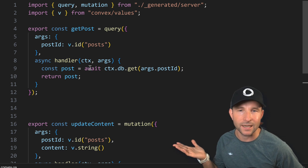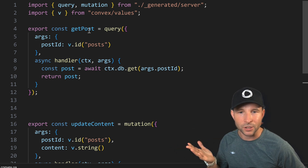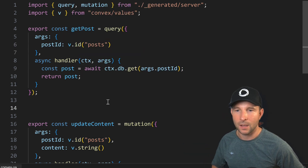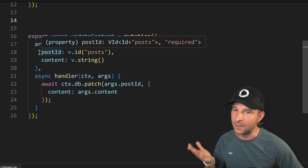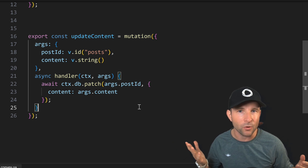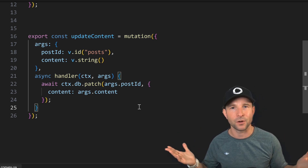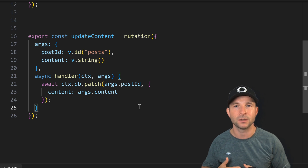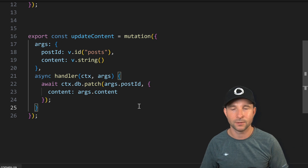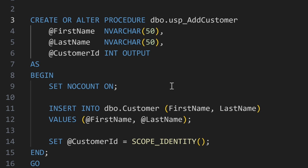But if that was all there was to Convex functions, it would be pretty great — but it's not. There are actually two more function types we can define other than action, and they are kind of special. Up to now, I haven't mentioned how we actually access or modify data stored in our Convex database. We do that through two special function types: queries and mutations. The key thing to realize about queries and mutations is they are very different from actions in that they are transactional and effectively live inside the database, much like stored procedures from the relational database world.